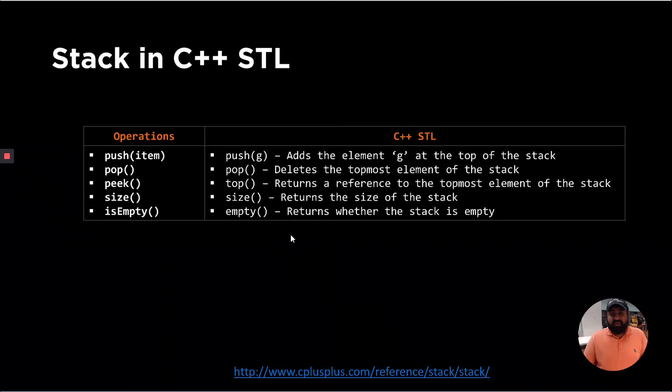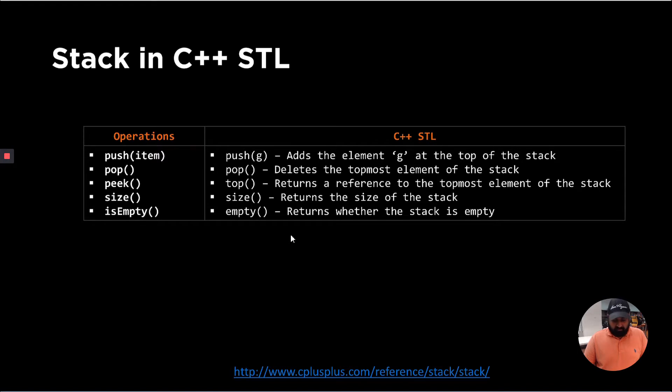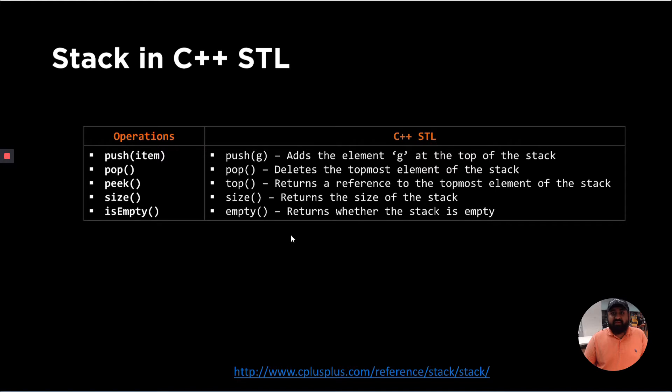In the previous video, we saw how we can implement a stack data structure using array-based or linked list-based implementation. Most of the time when you are working in an industry, you won't be creating your own data structure from scratch, but instead will be using the data structure which has already been implemented by a library.